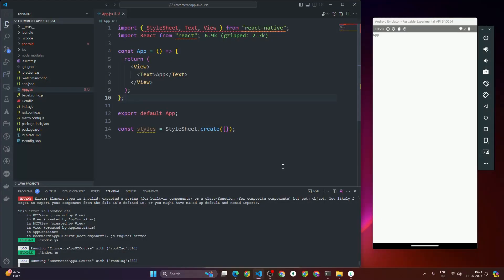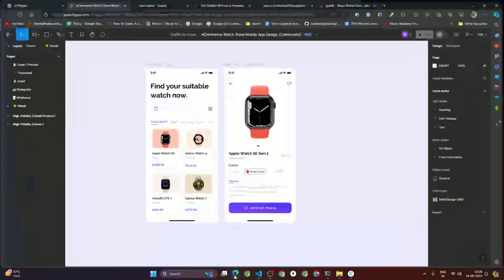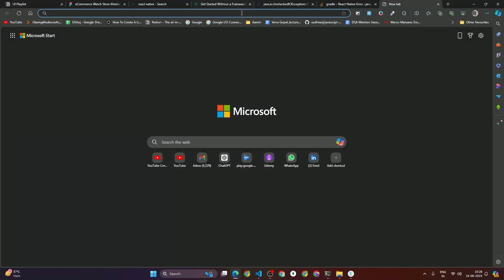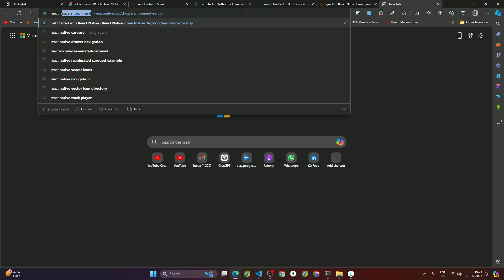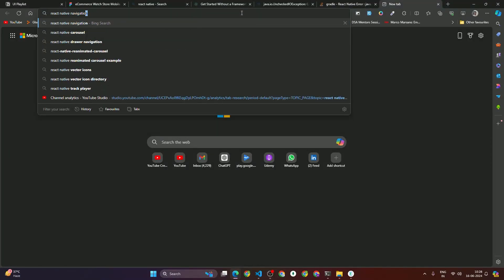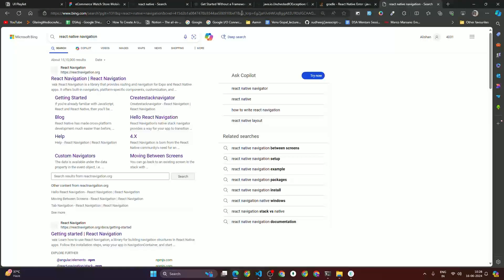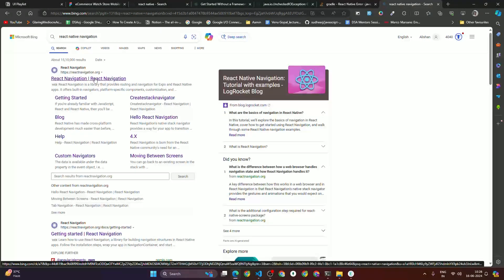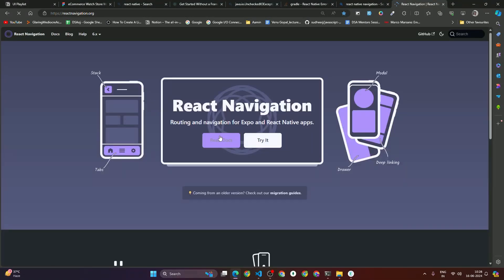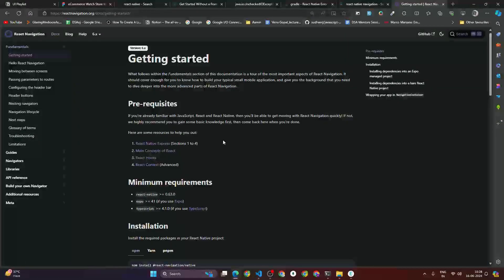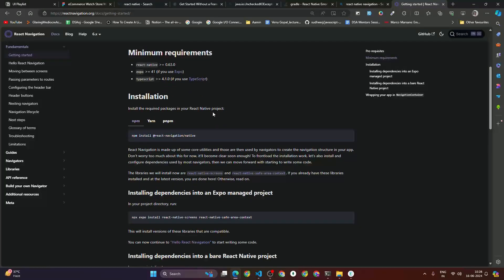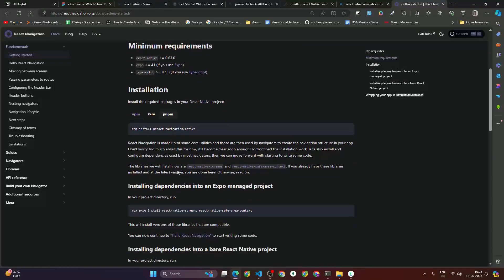To set up React Native navigation, we have to open the browser and search for React Native navigation. Once you search, you will get the page at reactnavigation.org. Click on it, then click on 'Read Docs'. Once you click on 'Read Docs' you will get this page. We are going to use this package, so first of all we have to install it.